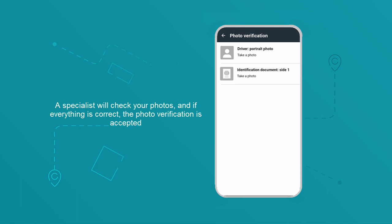A specialist will check your photos and if everything is correct, the photo verification is accepted.